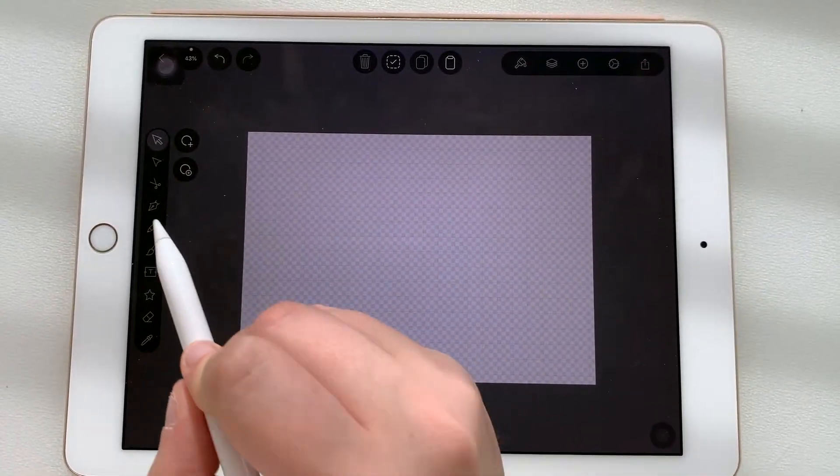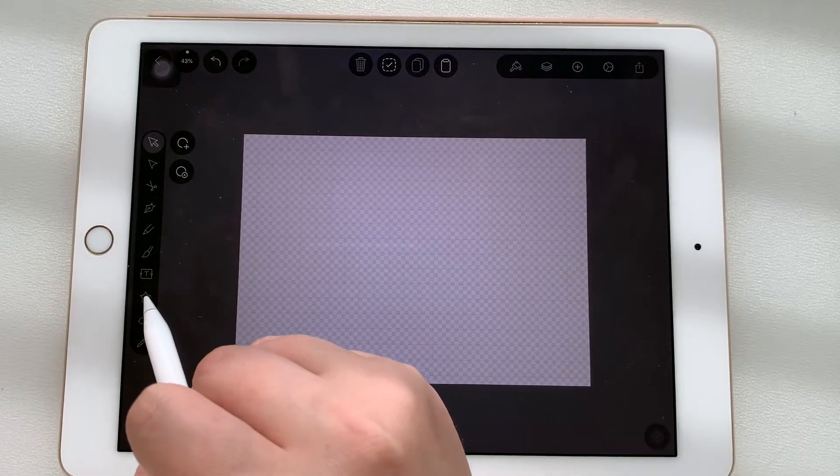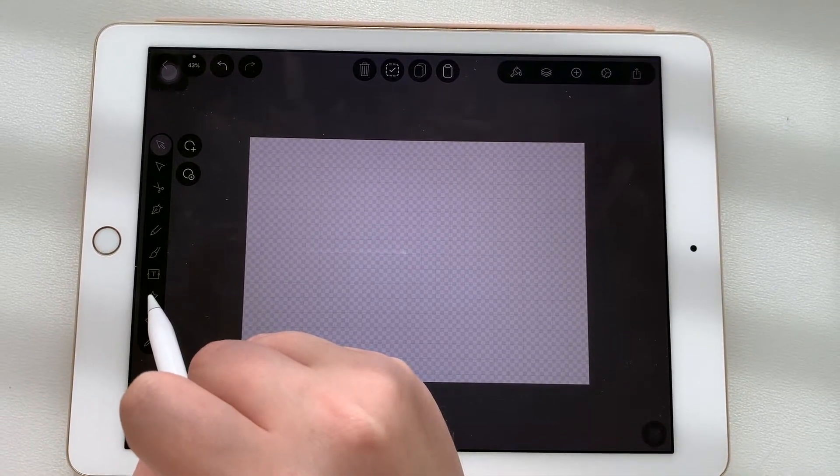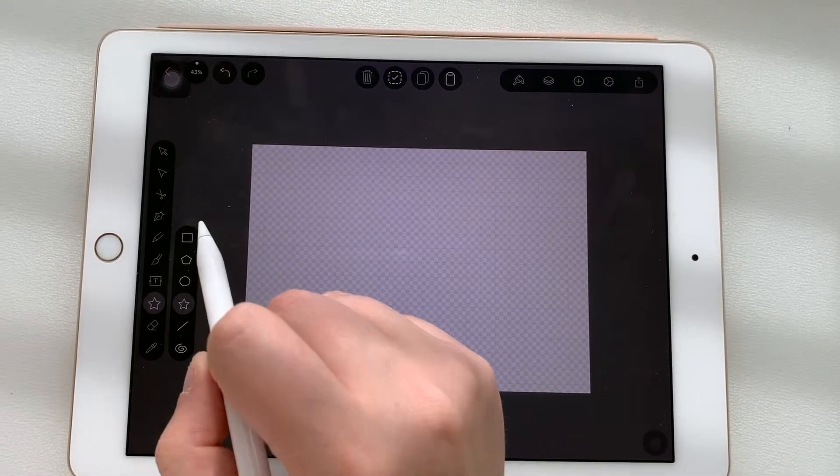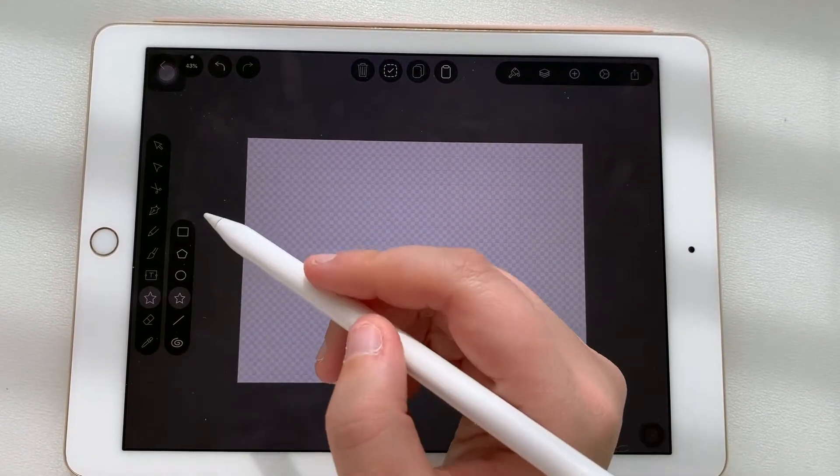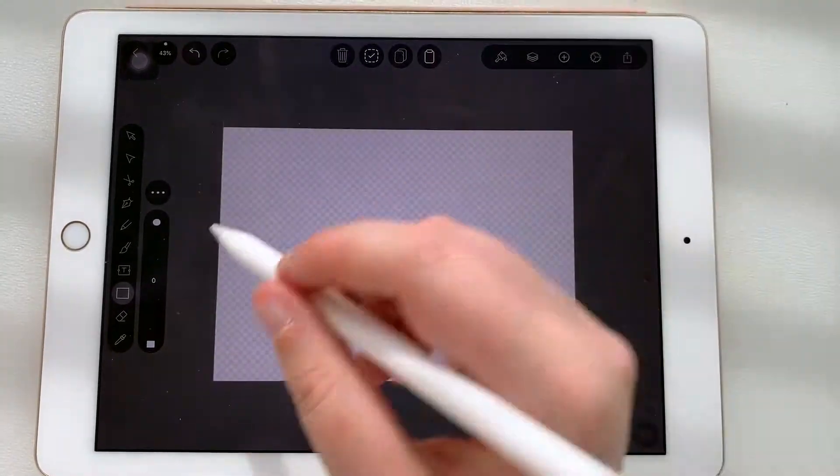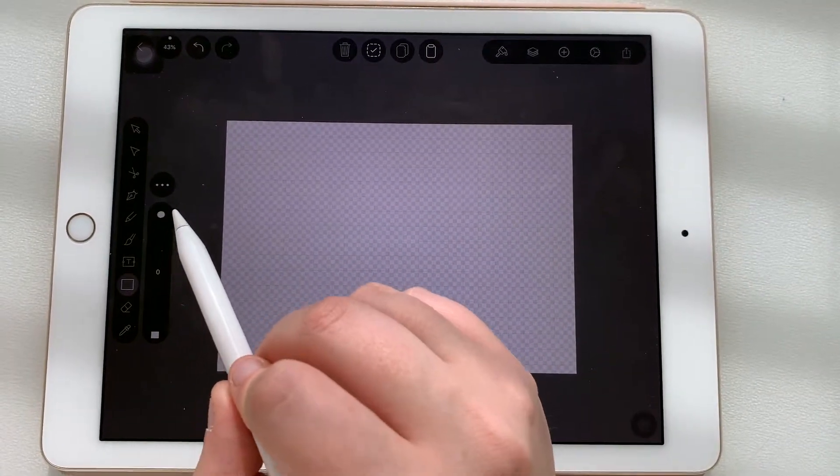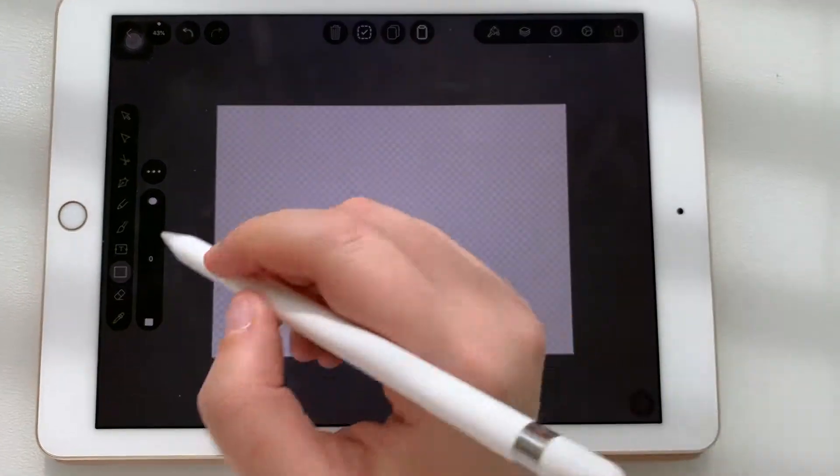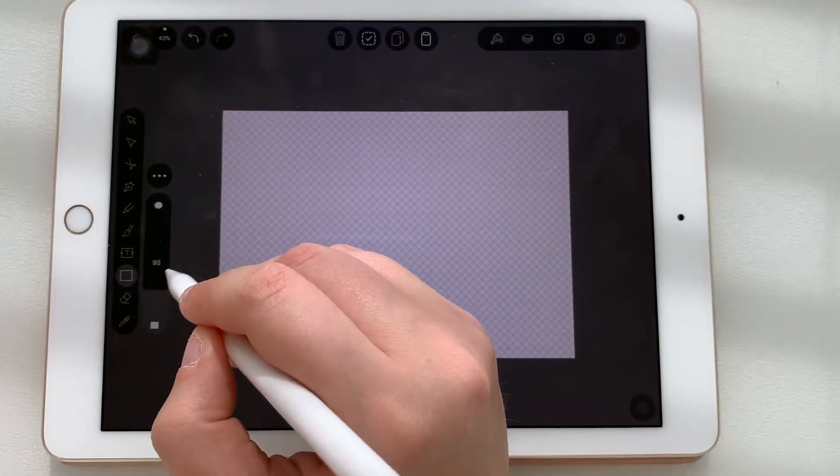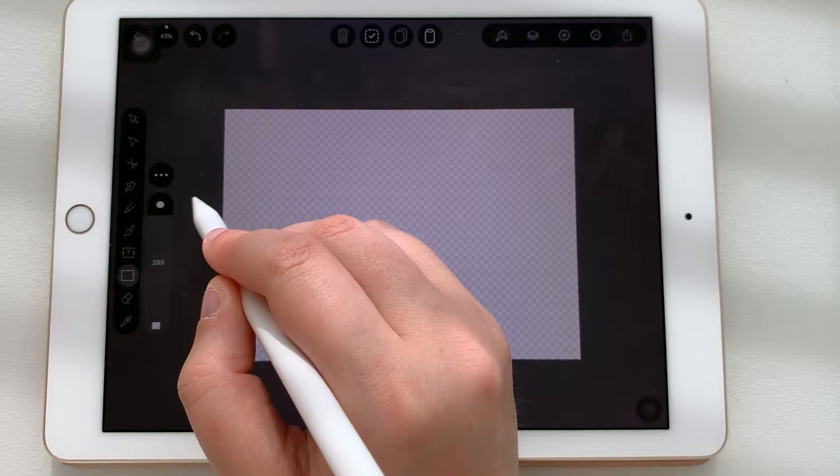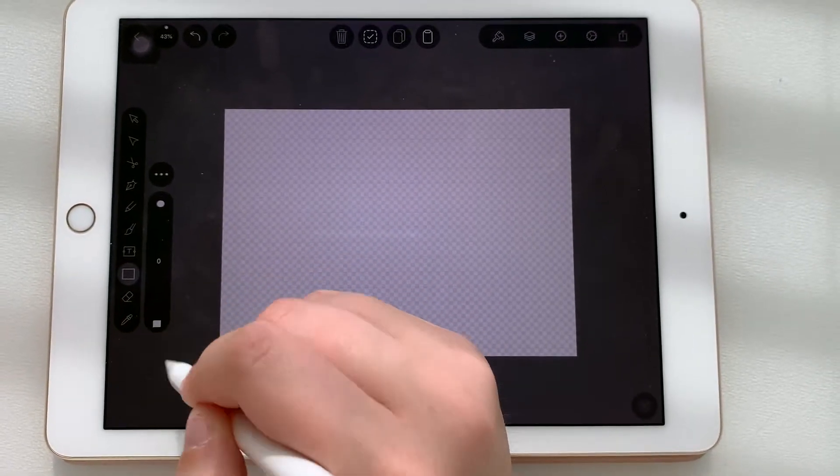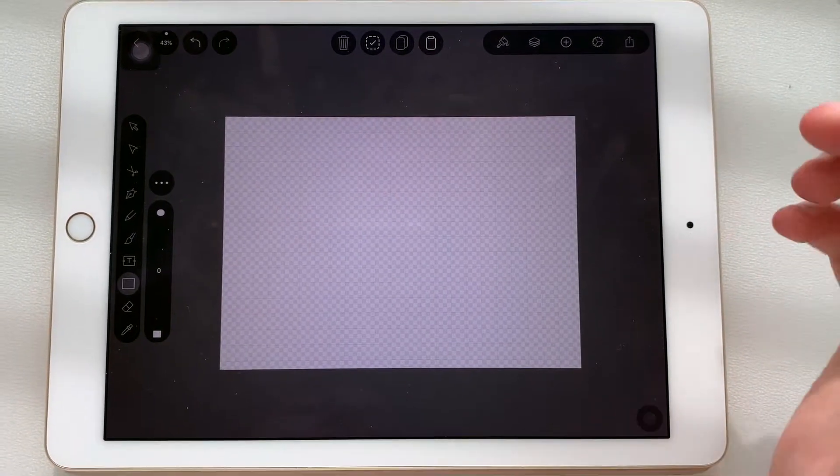So over here in your tool belt you can see the little star. If you tap and hold that it'll open a little menu and you can choose the rectangle. As you can see here it has this little rounded off rectangle and then the normal one. You can use this slider to make the edges or the corners more rounded or not. We're just gonna go with zero so we have a normal rectangle.